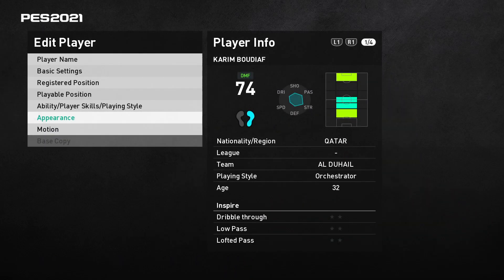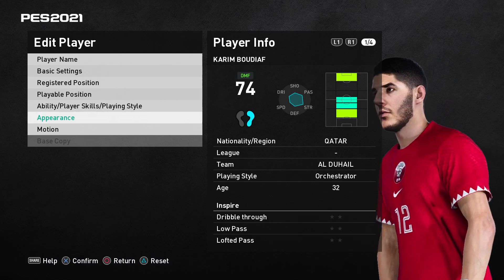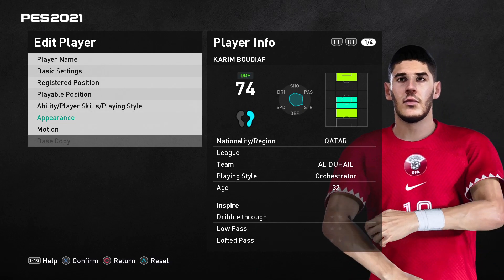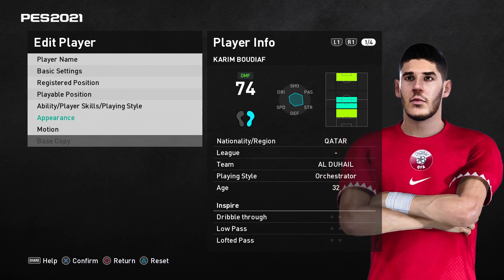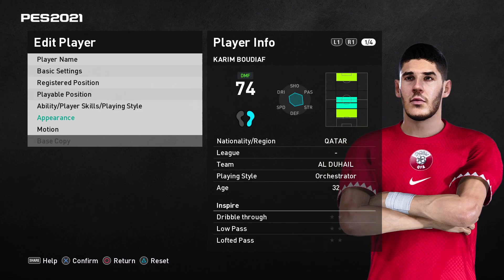First you need to know the ID of the player. Usually you can just go to Pezmaster to check, but because this player is in the AFC League, you need to convert it, so I'm going to show you how to do that as well.